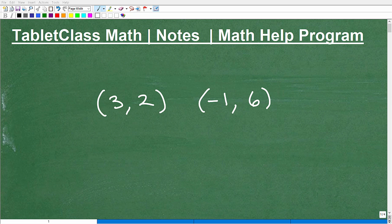So if you're struggling with it, don't beat yourself up. A lot of students struggle with calculating the slope initially. The difference is, are you going to understand your mistakes and correct any misunderstanding? The whole point of this video is to calculate the slope, emphasize the correct procedure and formula, and really highlight common mistakes that students make.